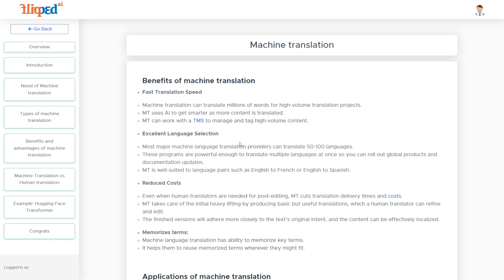The first and foremost benefit of a machine translation system is fast translation speed. Machine translation systems can translate nearly millions of words simultaneously for high volume translation tasks.